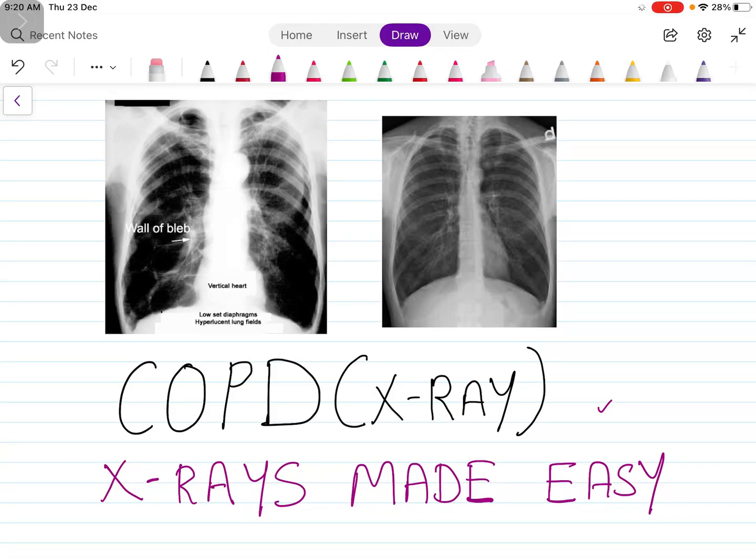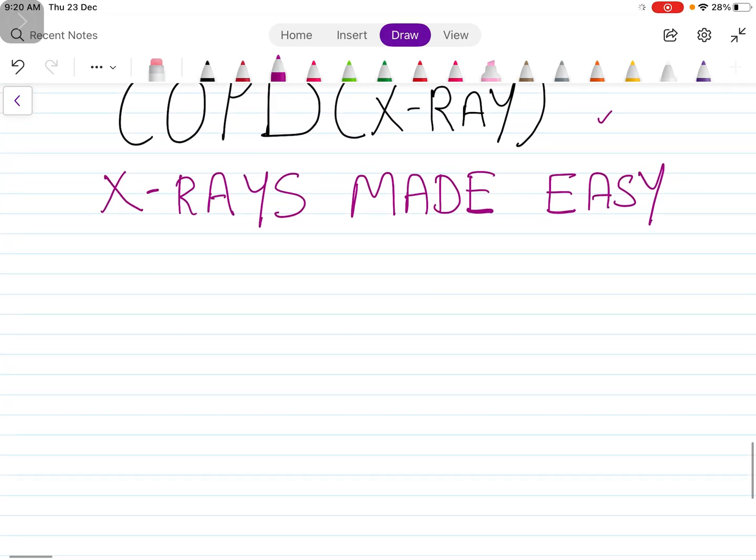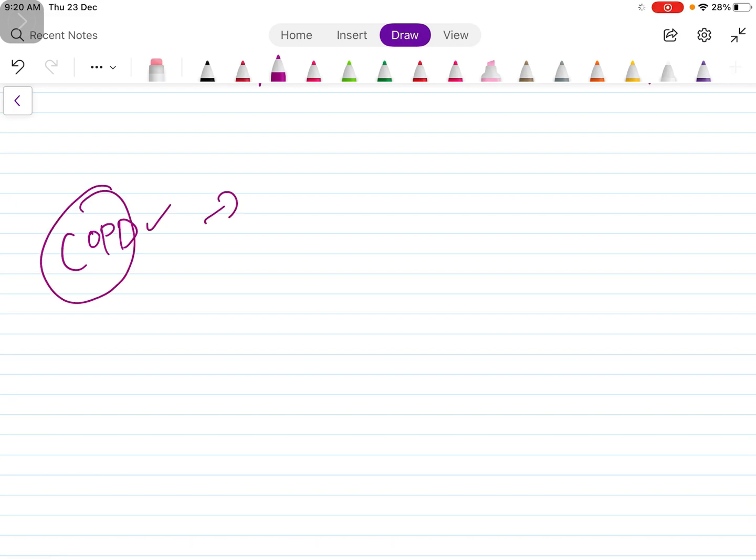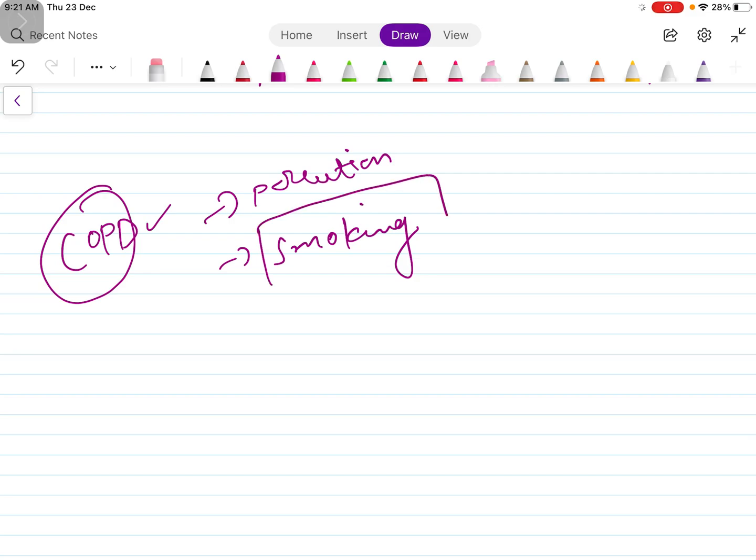In this video we'll discuss the x-ray findings for COPD. As we all know, COPD is the most common condition nowadays because of pollution, and the most important factor is smoking. Smoking leads to inflammation of the airways.